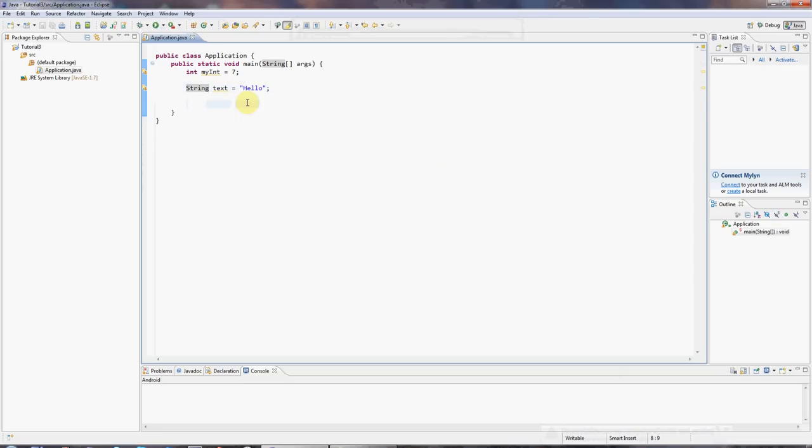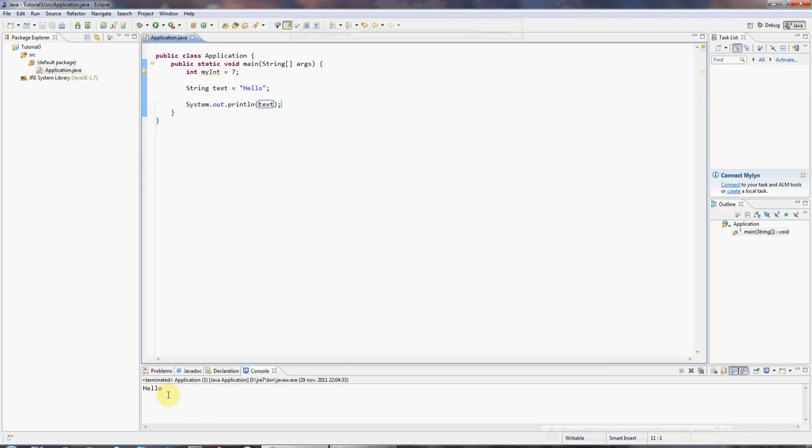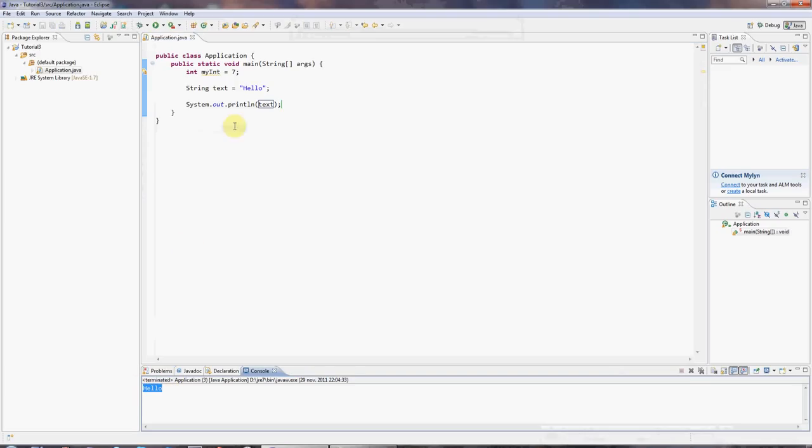And I can output that just by typing sysout control space and put text in there. And if I click run, we should get hello if my computer wasn't so horrendously slow.